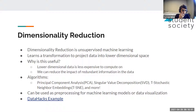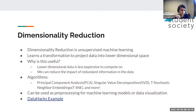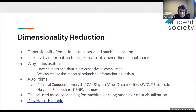Another benefit is we can reduce the impact of redundant information — vectors providing the same information create clutter or noise that gets reduced. Some of the most common algorithms for dimensionality reduction are principal component analysis, singular value decomposition, and t-SNE (t-stochastic neighbor embeddings), among many more. They can also be used for pre-processing for machine learning models and for data visualization, as you saw in the TensorFlow projector link.